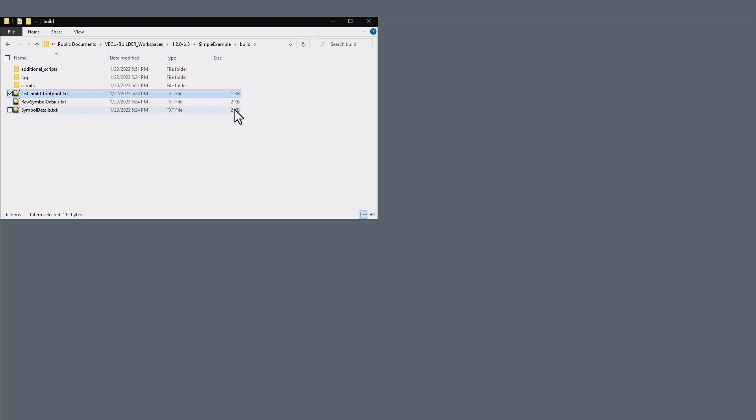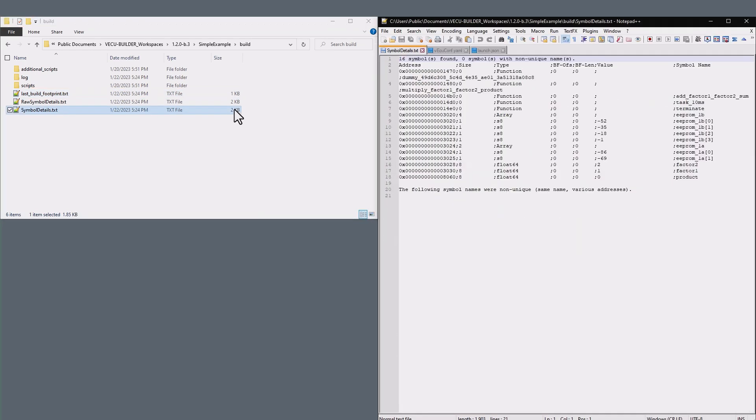The raw symbol details and symbol details text files list down all the functions and variables that can be found in your project.